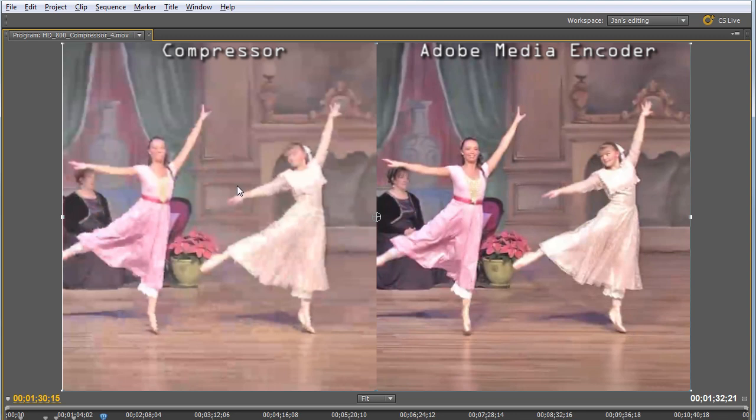So now you know how to choose and customize H.264 related presets in Adobe Media Encoder. You've also seen that Adobe Media Encoder is faster and produces higher quality output than Apple Compressor 4.